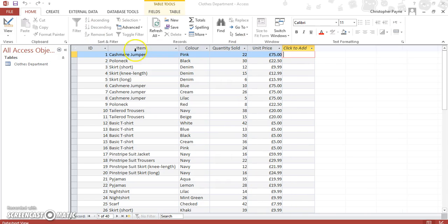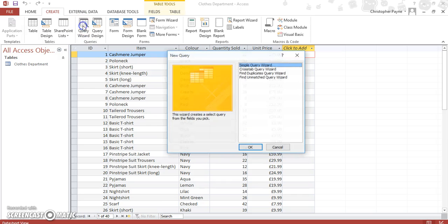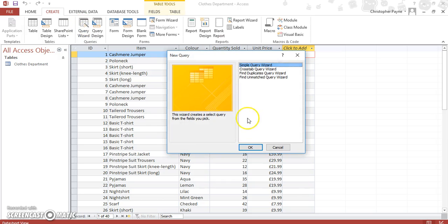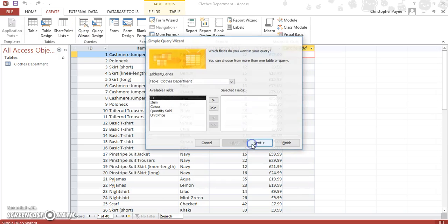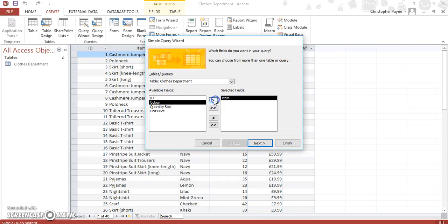So each item, and we want to find the average number. Again, you want to create, and we're going to query wizard, simple query wizard, and we'll have item and we'll have quantity sold.